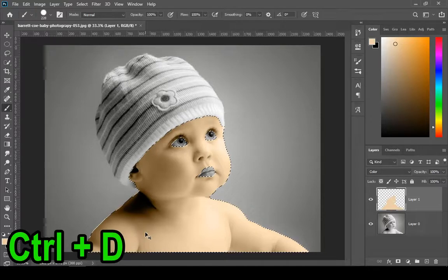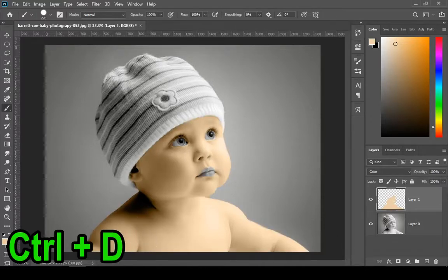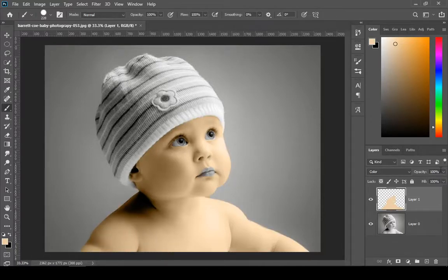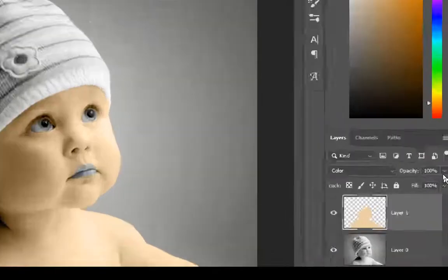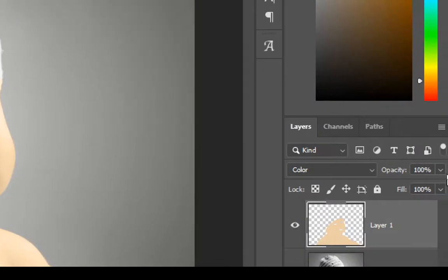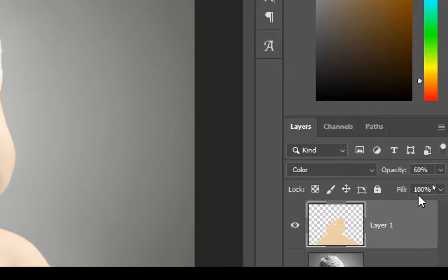Press Ctrl+D to deselect. You can decrease the opacity to make it seem more realistic.